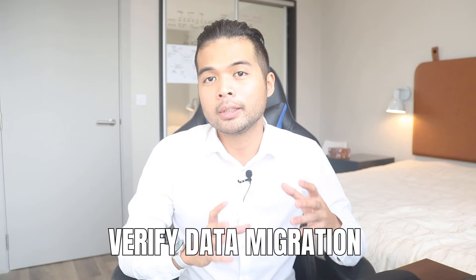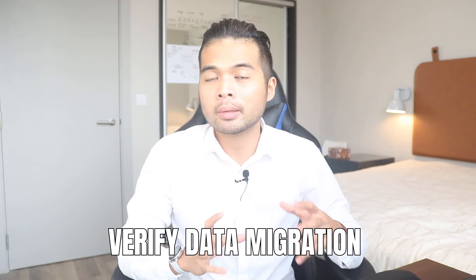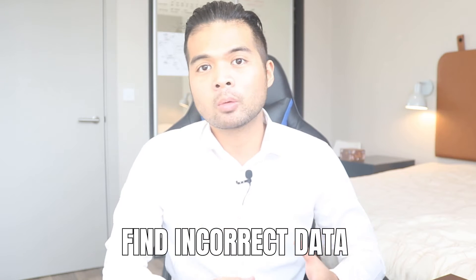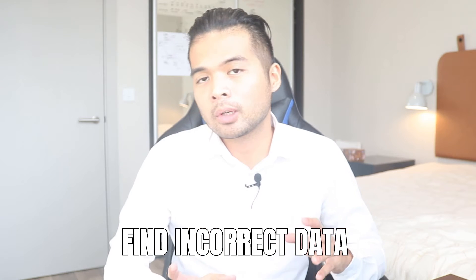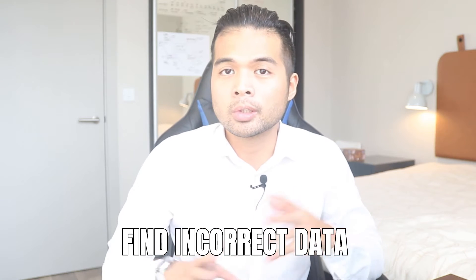In this video, I'm going to show you a quick way to verify the files that you migrated using Power Query. We're going to go through how you can find missing row data from one source to another.